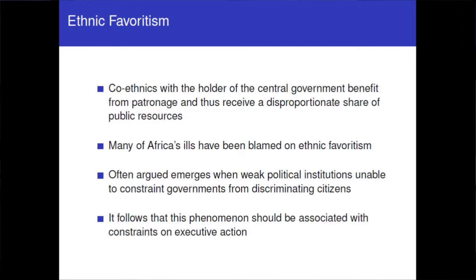In political science, ethnic favoritism is often cited as a key symptom of why Africa has been underdeveloped, providing reasons for several lost decades. It's argued that when you have weak political institutions, they can't constrain the executive office holder from discriminating between citizens. Understanding what can be put in place to constrain the executive — preventing this form of patronage — seems to be an important issue.